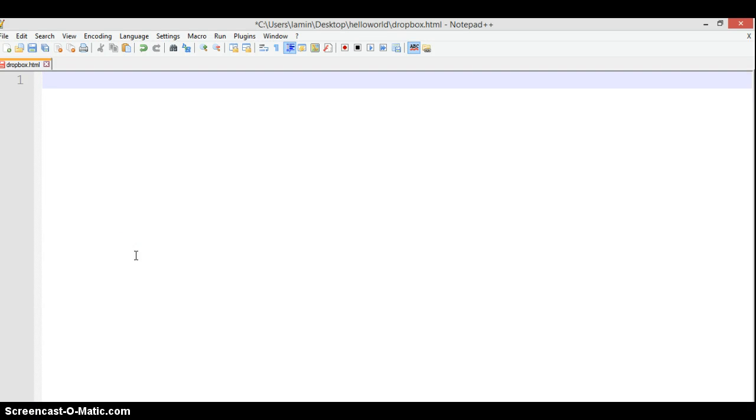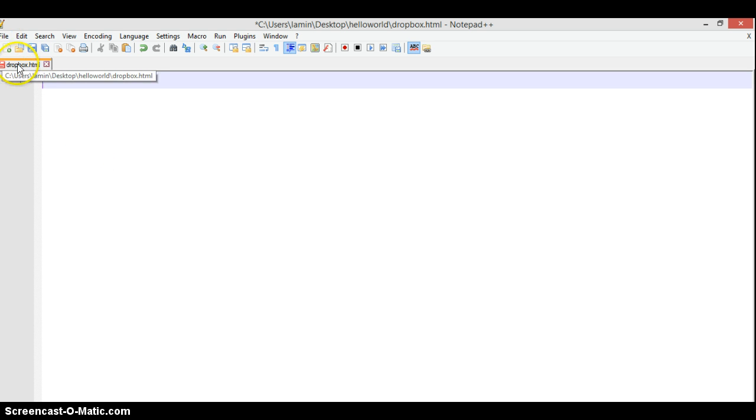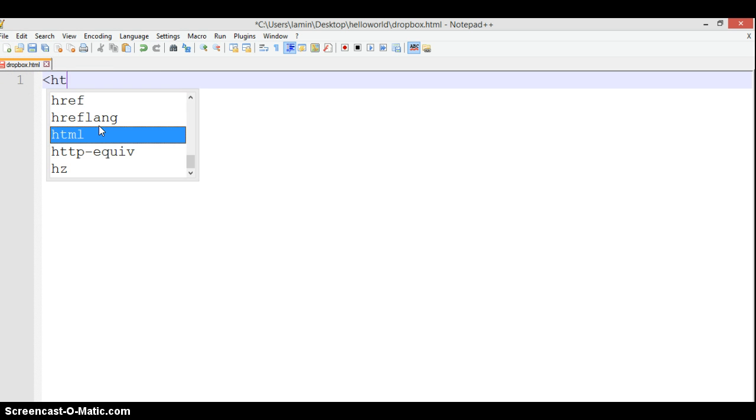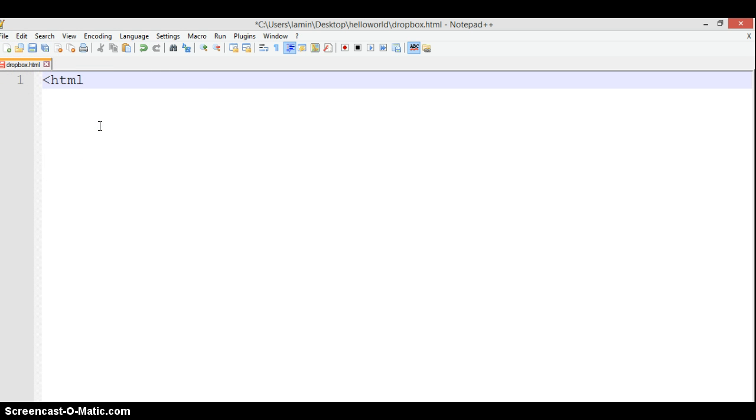Hello, my name is Lamine. In this tutorial we're going to look at dropdown boxes. I've already created a file called dropbox.html, so we'll first start by putting our HTML tag.